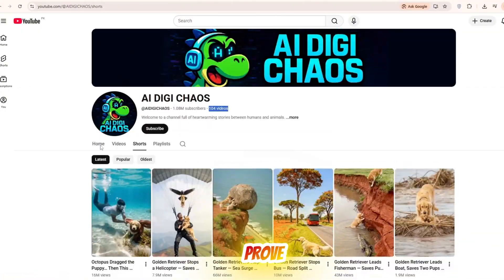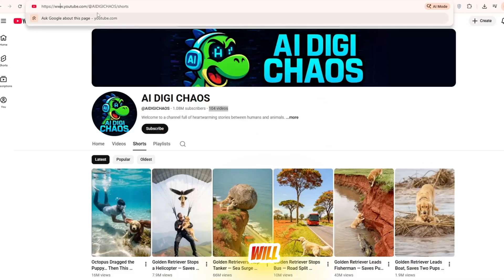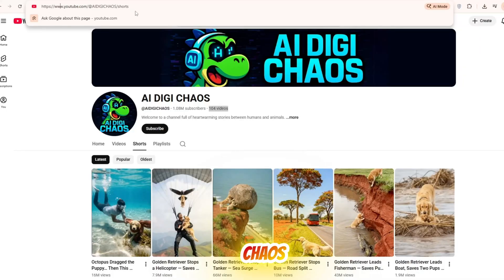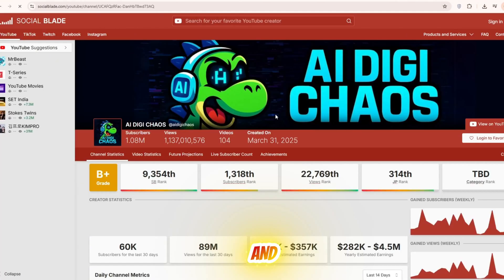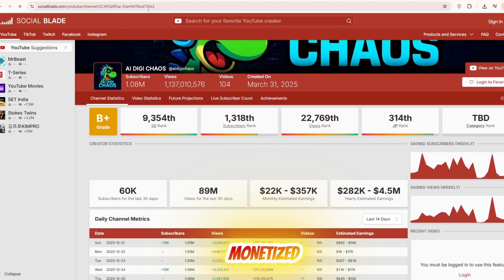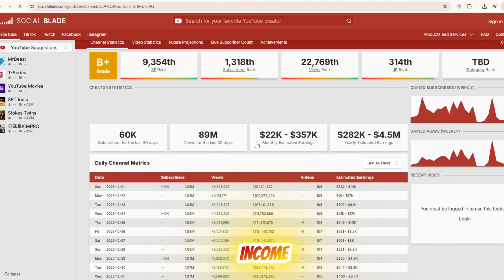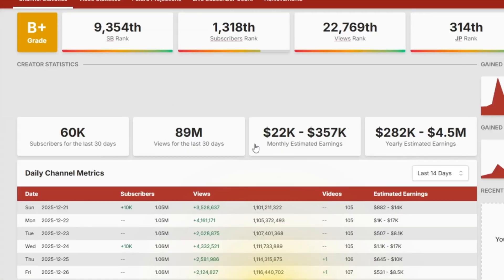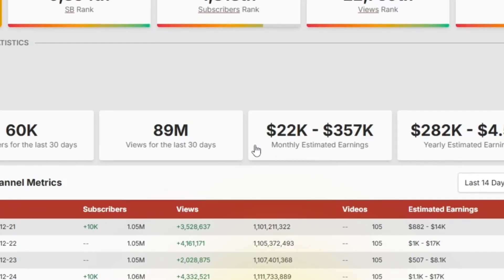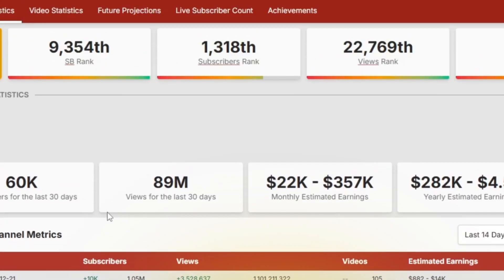Let me prove the monetization. I will copy the name or link of AI DigiChaos, open YouTube Social Blade, paste it there and you can see that the channel is monetized along with its estimated income. In the last 14 days, the earnings range from 22k to 357k which is extremely high.